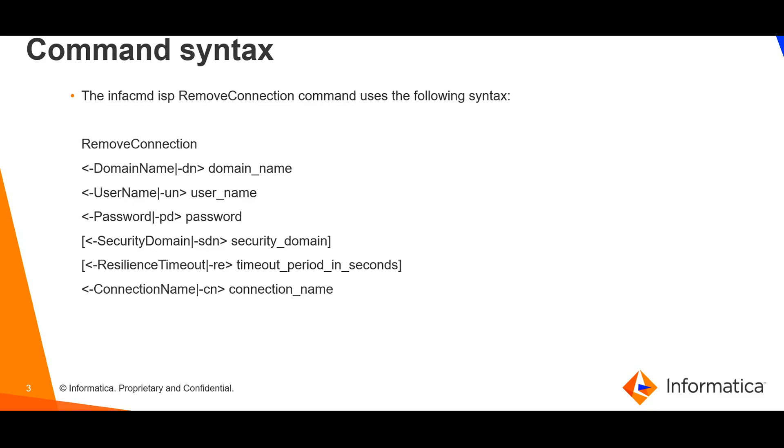Whereas domain name, username, password and connection name are the required parameters for this command.